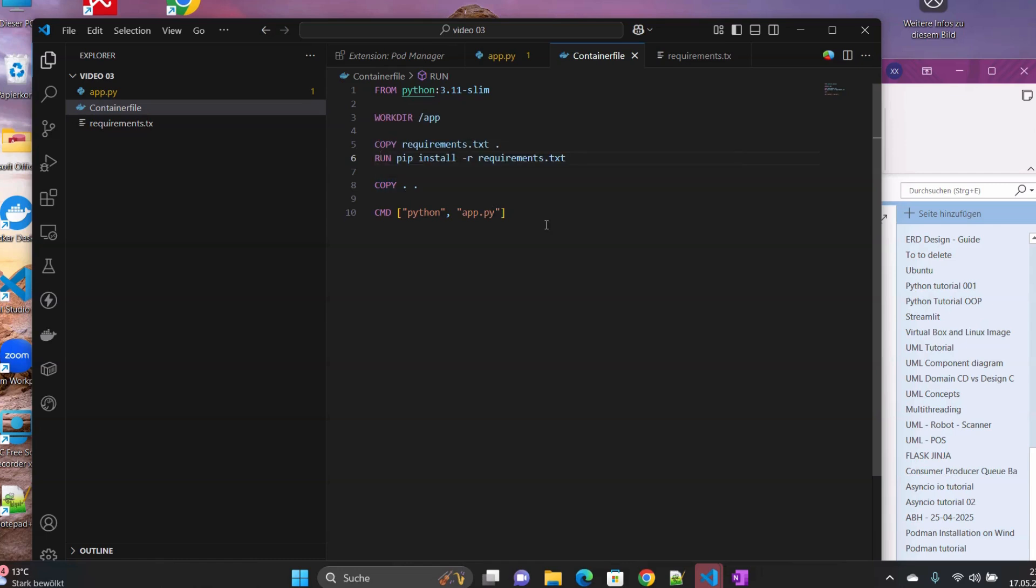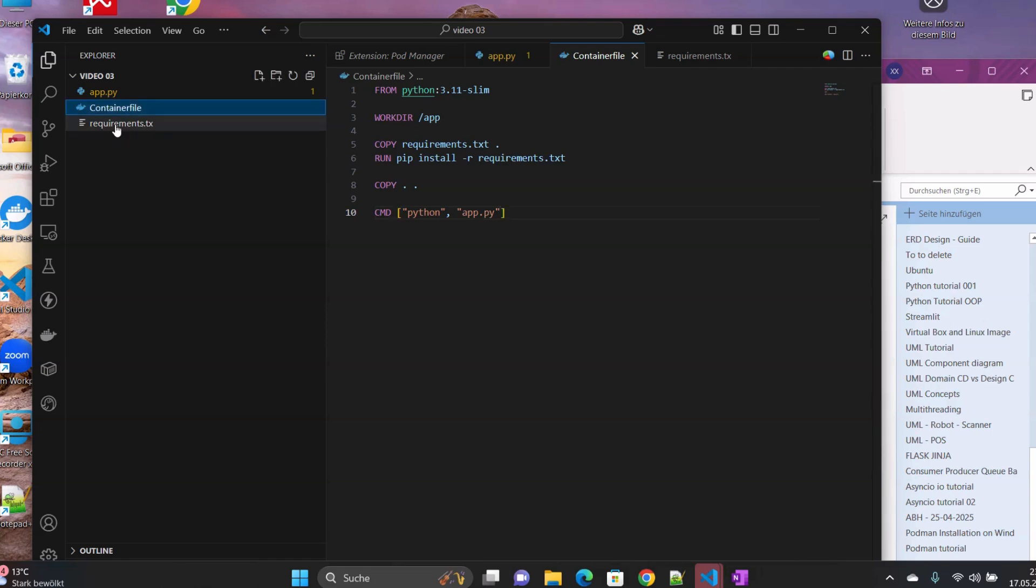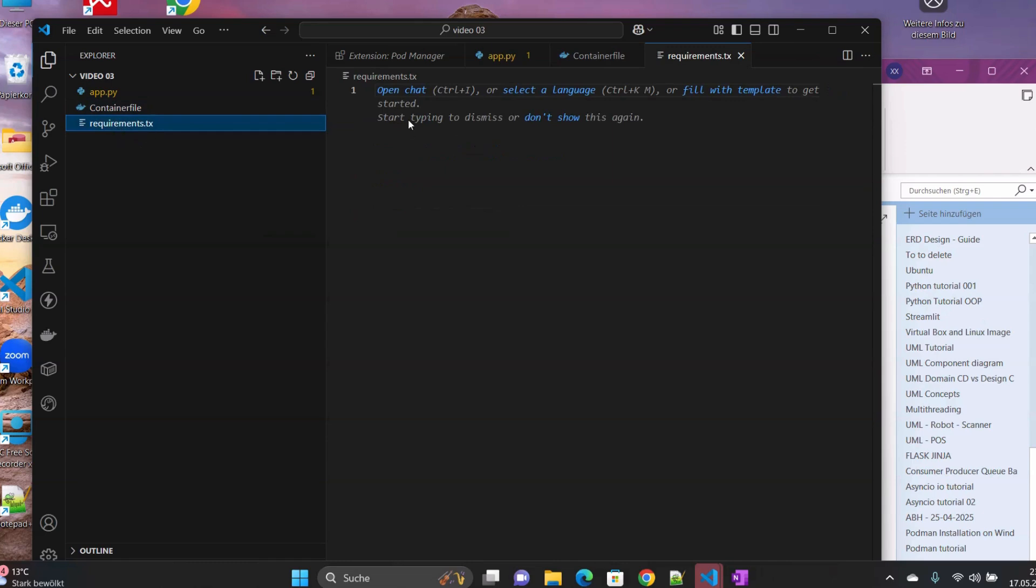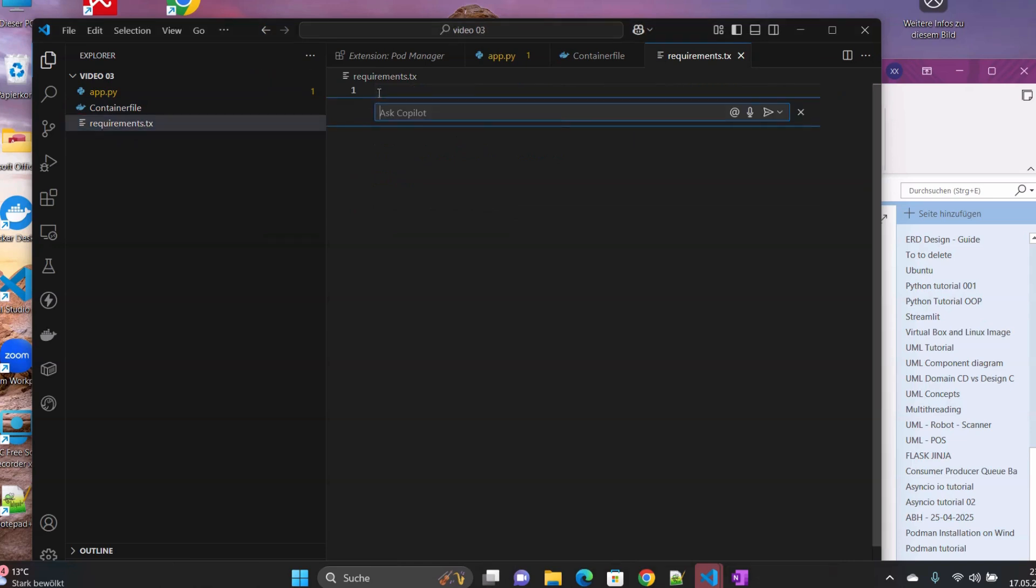Then copy the current directory, and then CMD. So we have to run, execute this Python with app.py as argument to run our application. And here we are going to specify the name of the package that we need. It is only Flask.